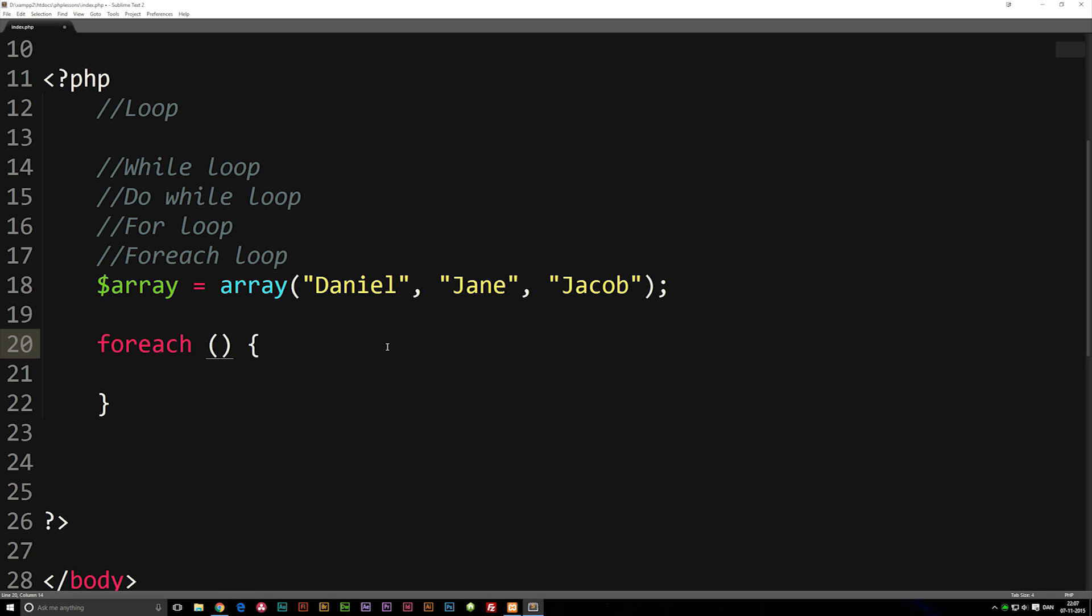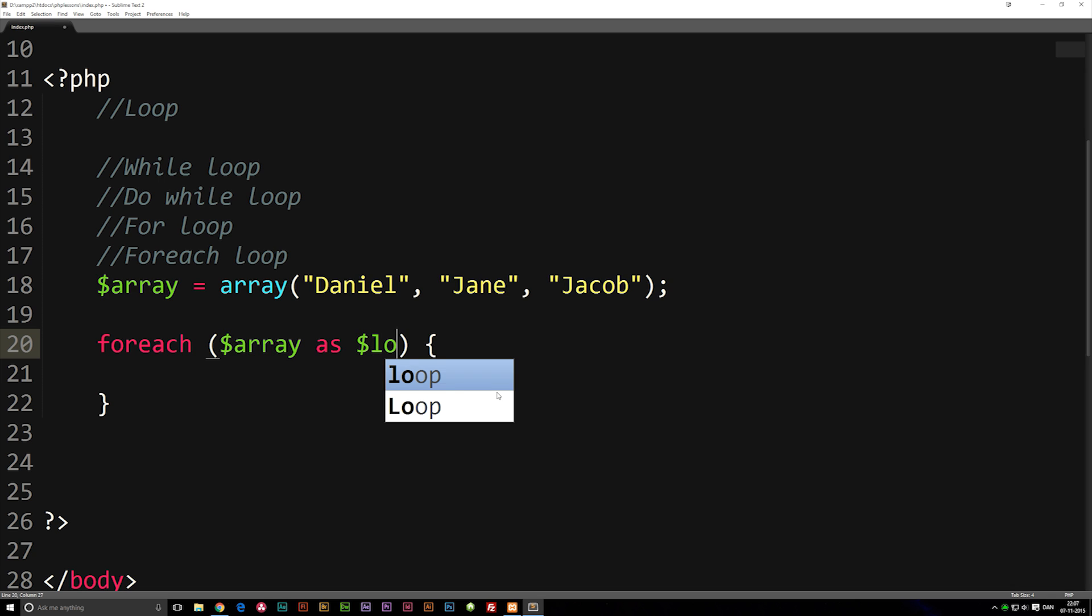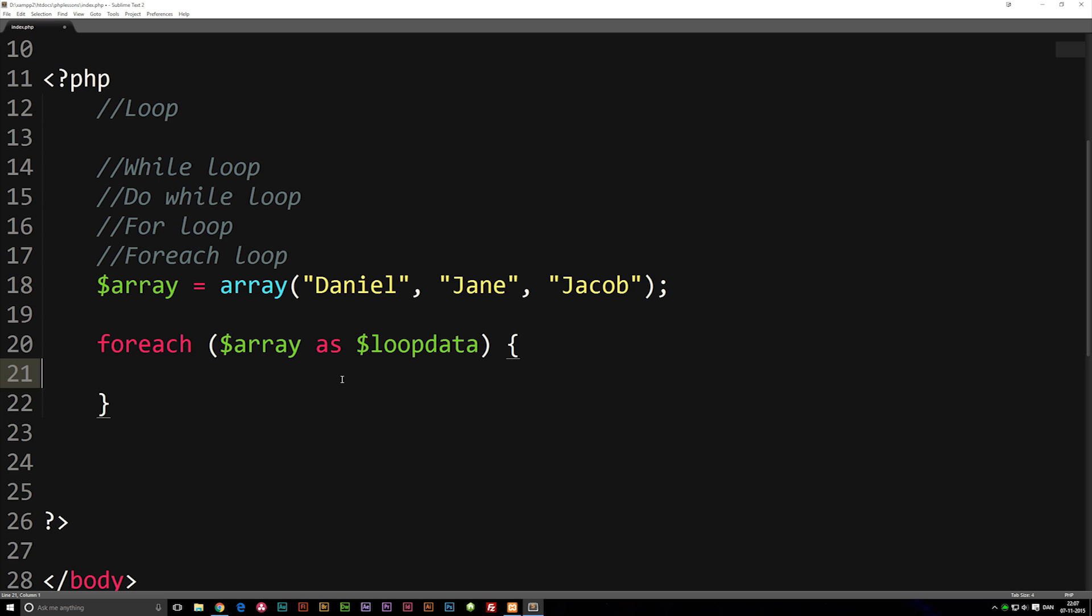Inside the parentheses I'm going to write the name of the array we're going to use, called array. I'm going to say 'as' and then give it a name of another variable which we're going to use inside the loop. We'll create this variable once we get inside the loop itself. I'm going to create a variable called loopdata.